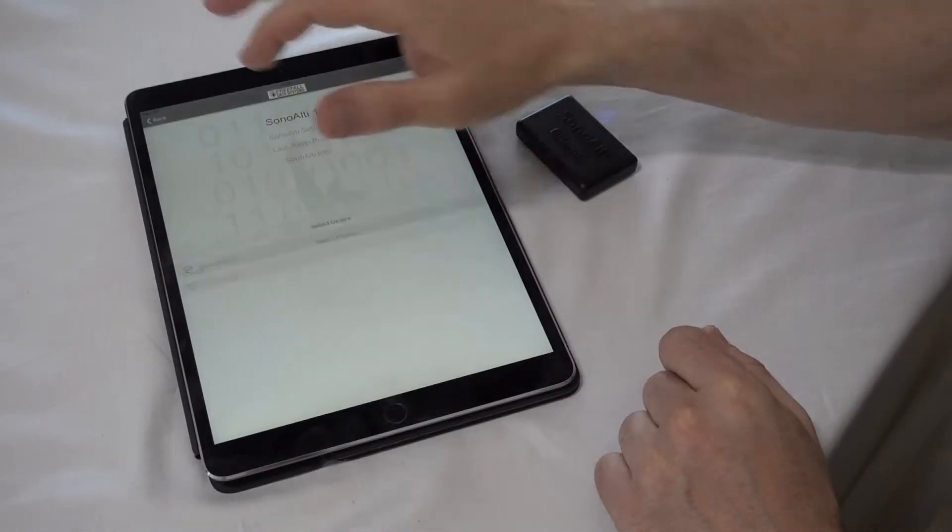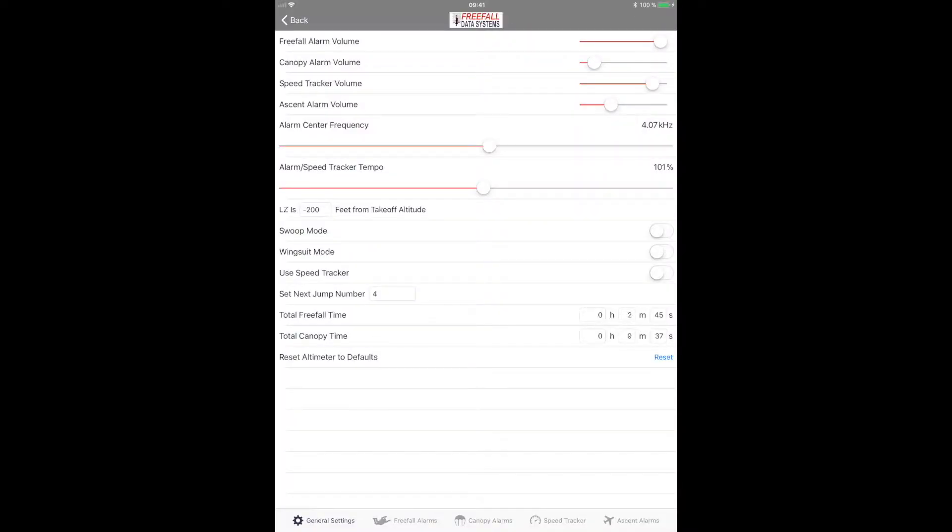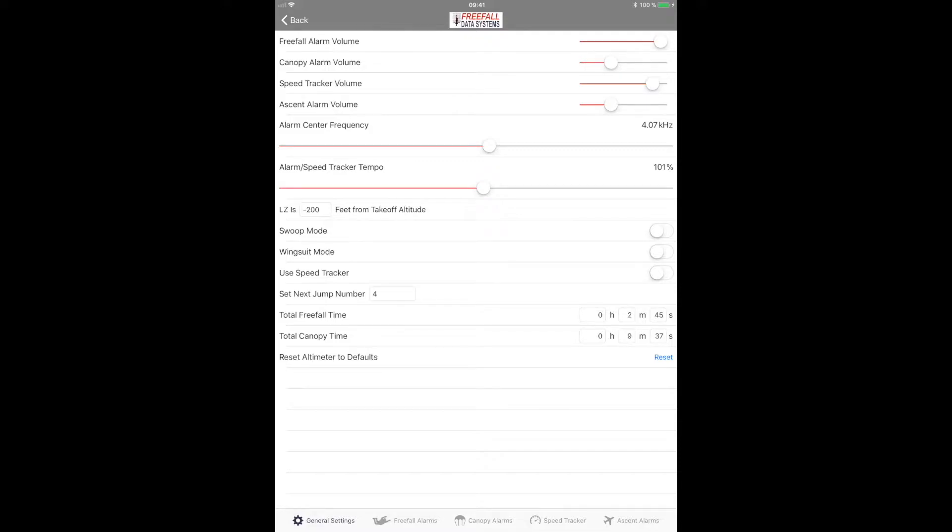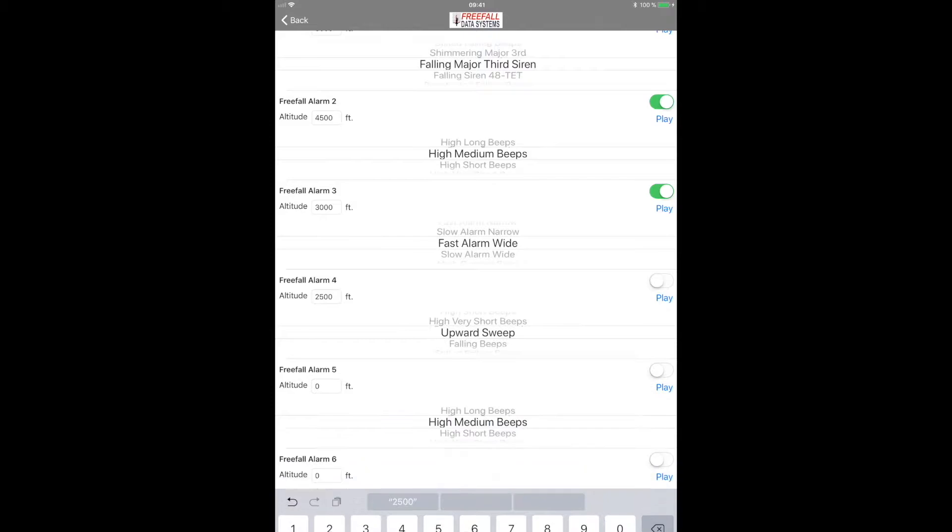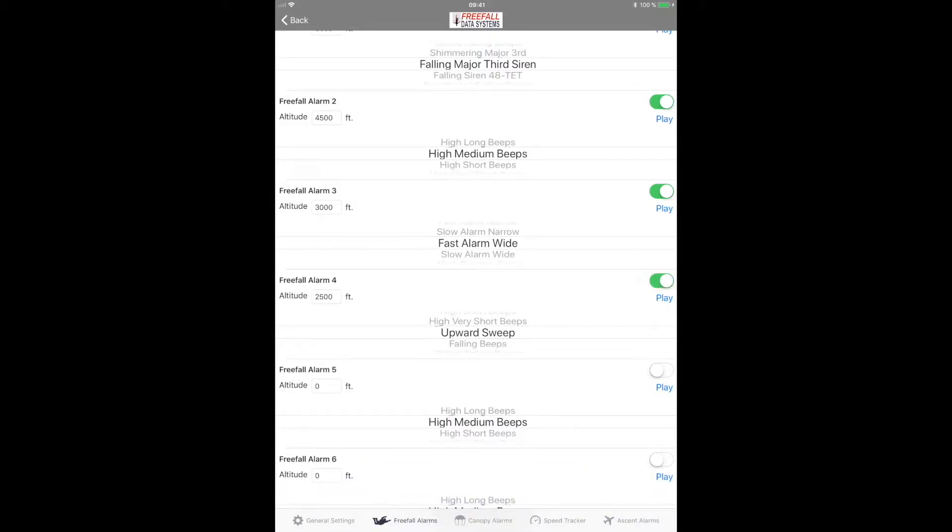SonoLT allows you to adjust the volume of each type of alarm individually and you can set up to eight ascent, freefall and canopy alarms choosing from a bank of 64 different sounds.